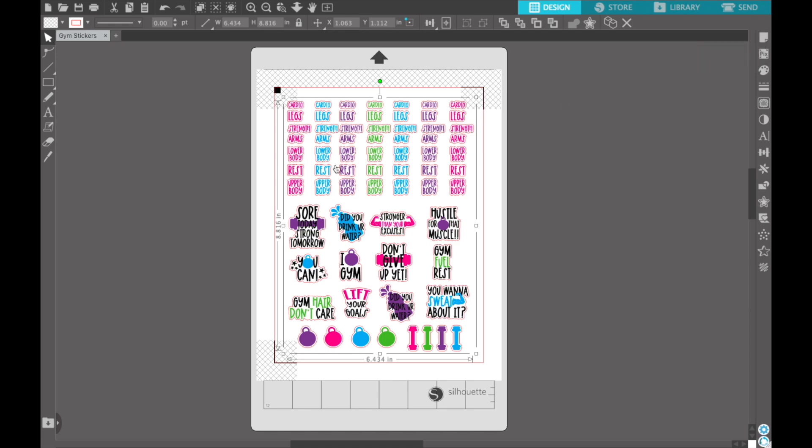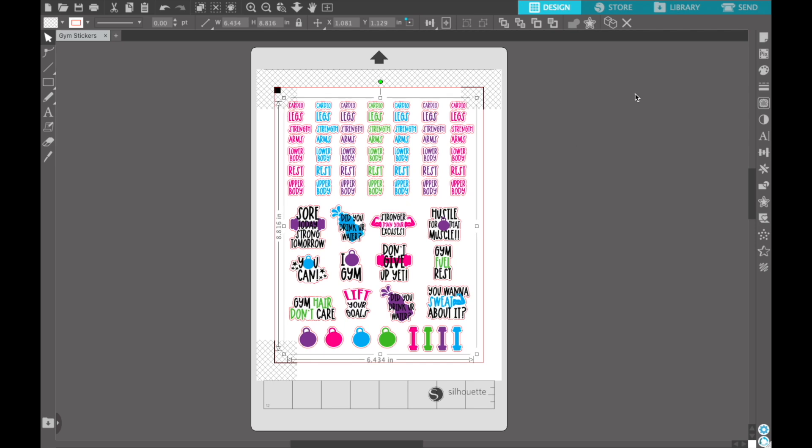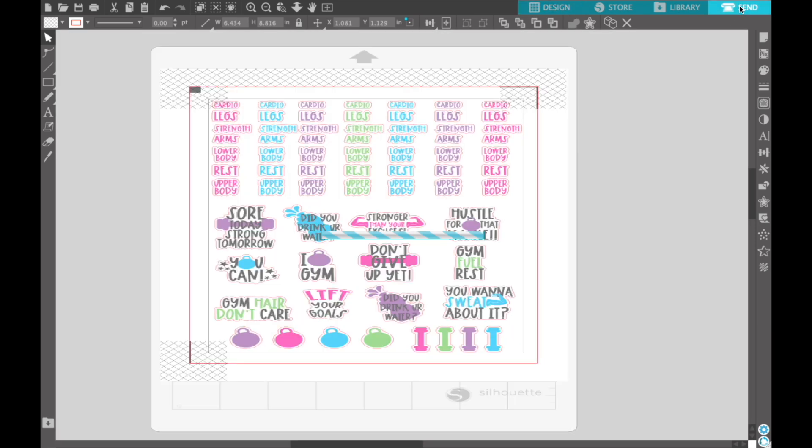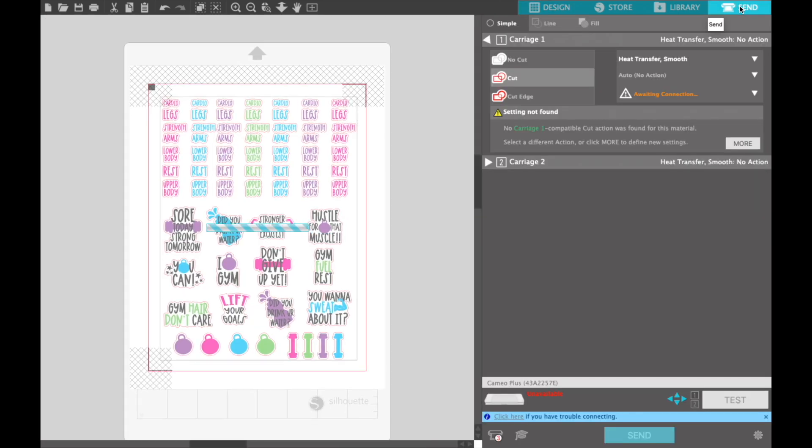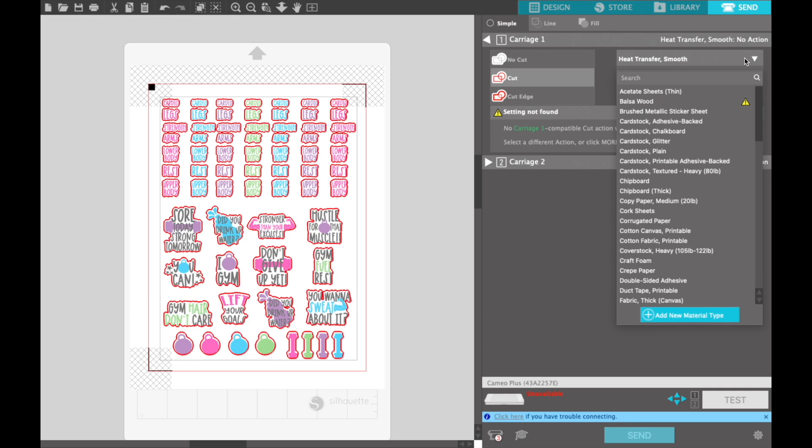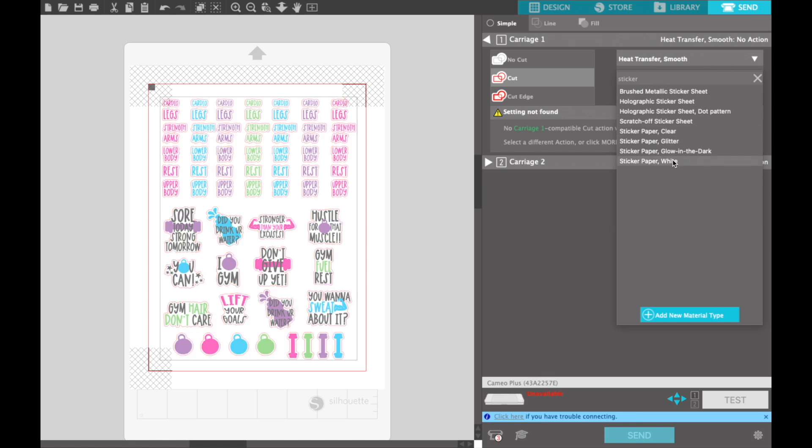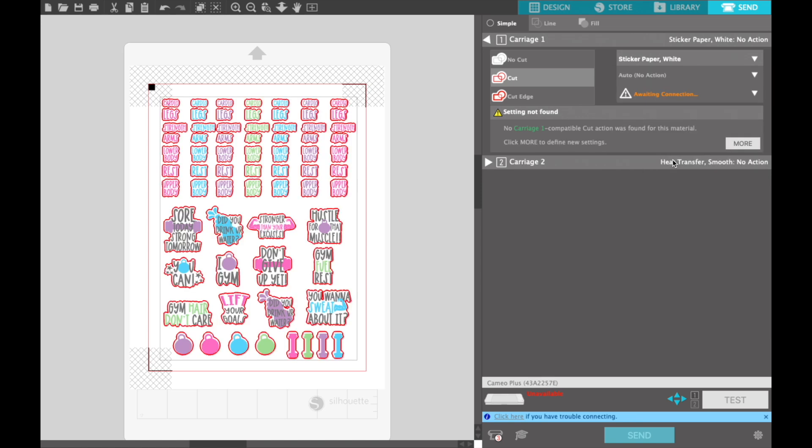Now that we've done that, we're ready to go. Just double checking everything is placed where I want it to be within those red borders. We're going to hit Send. From here, I'm going to come to my material and type in stickers. I'm choosing Sticker Paper White. This will give you the perfect kiss cut sticker sheet.